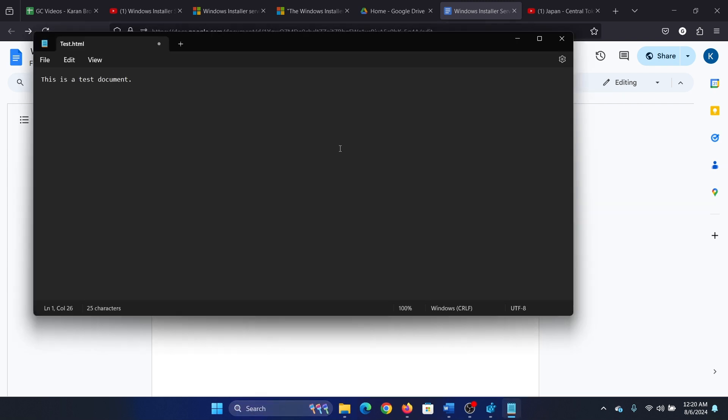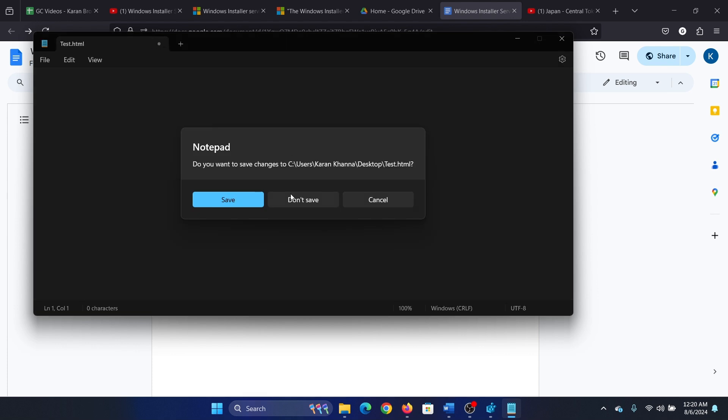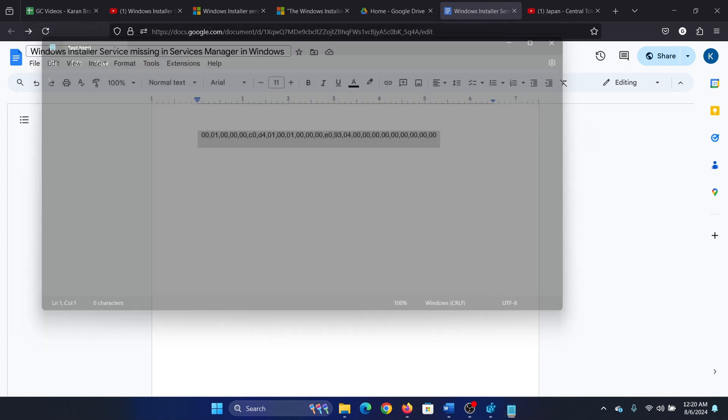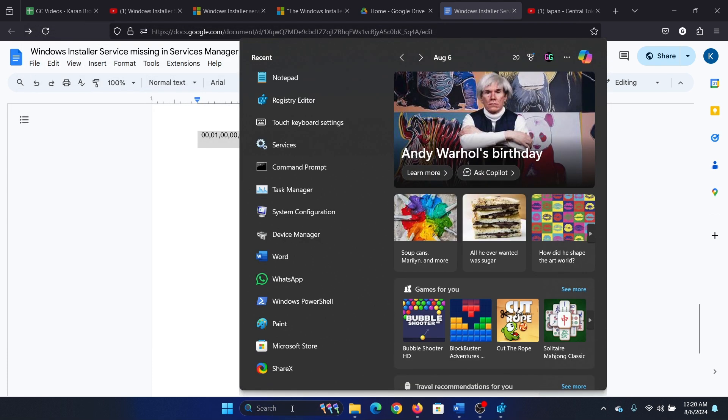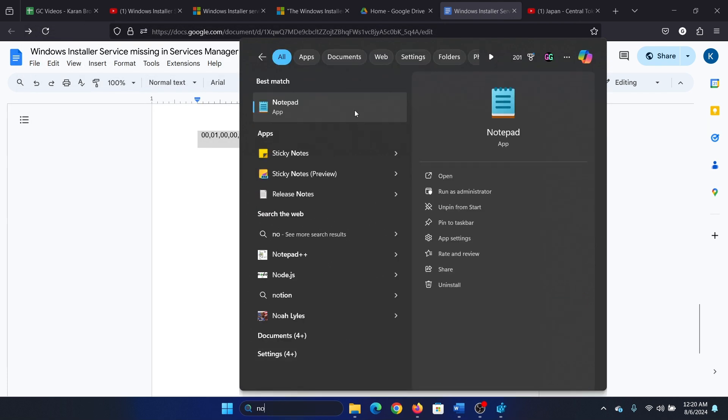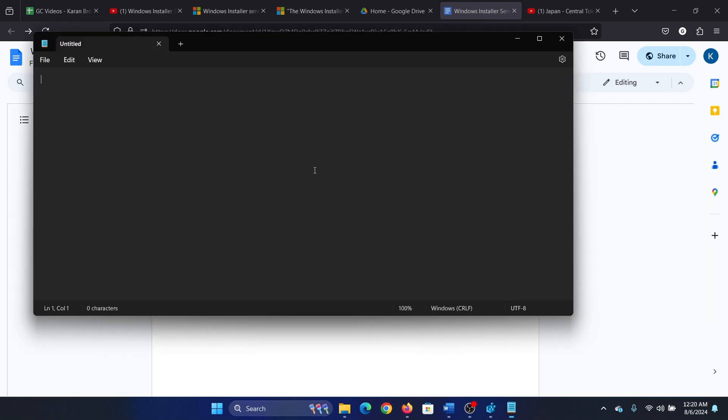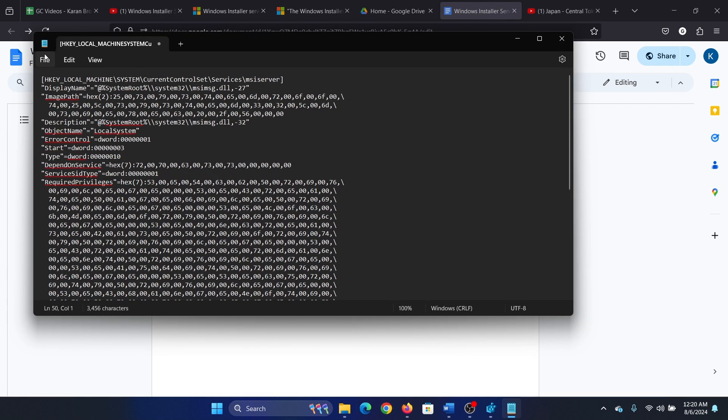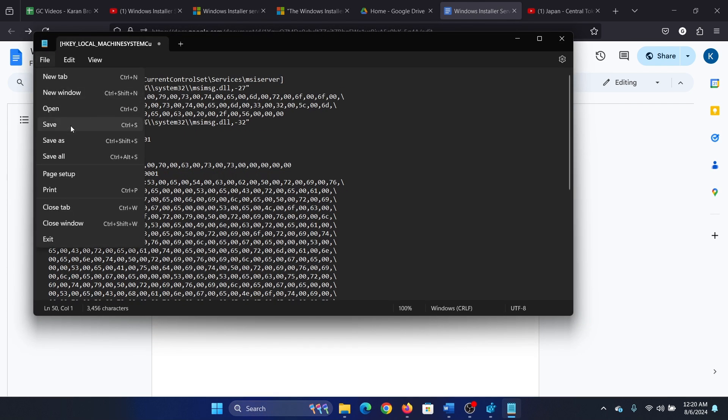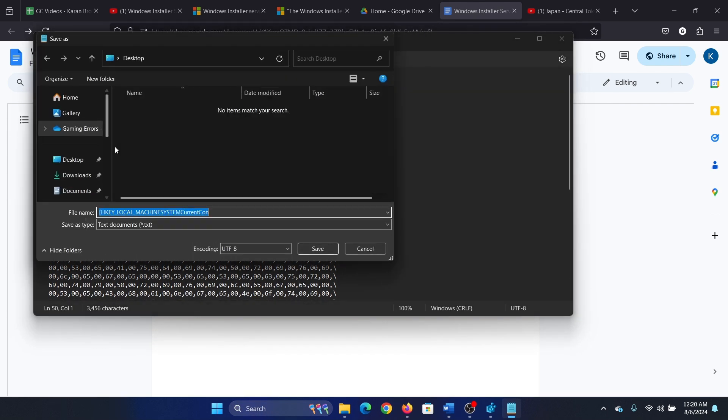Open notepad and delete everything here, then open it once again and paste this here. Now click on file, select save as, select a good location like desktop, and name it fix.reg.